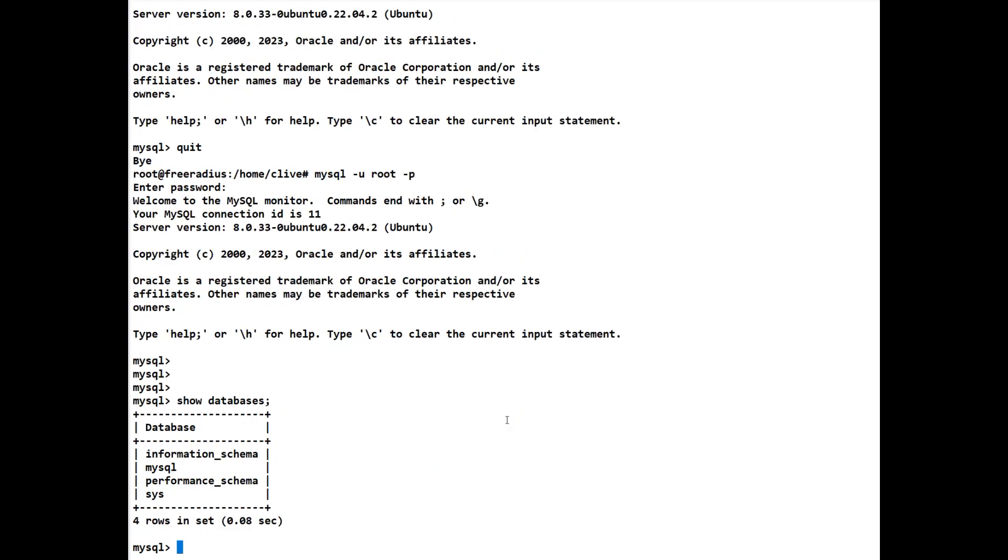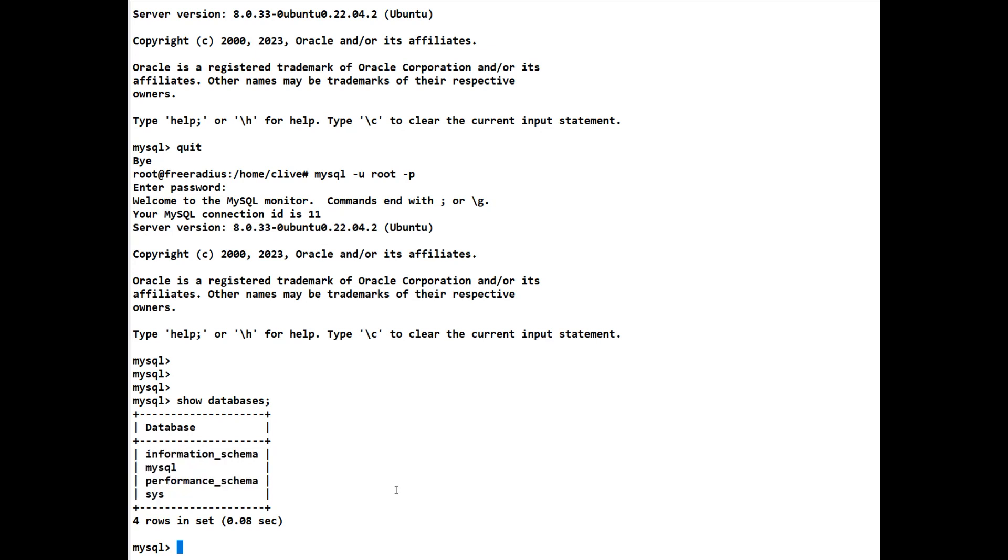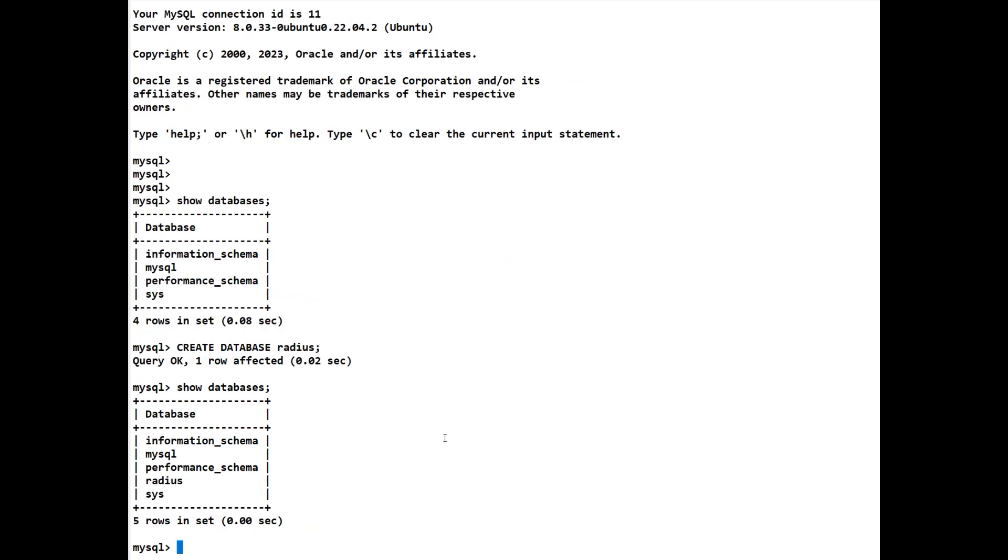We can do show databases and always put a semicolon at the end of your command. We notice in here that we do not have a radius database. So the first thing we need to do is create one. We don't have to do this in capitals but I like to. So we can do a CREATE DATABASE and we'll call it radius. Remember semicolon. We can use the up arrow. Let's have a look at show databases now and you'll notice we now have the radius.